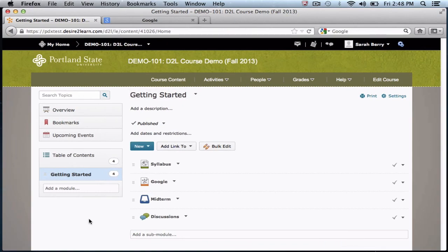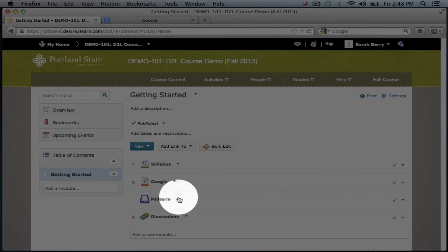To edit, move, or delete any course content topic, you can click the drop-down arrow next to each topic and select what you wish to do.